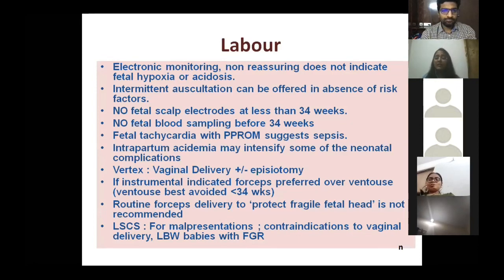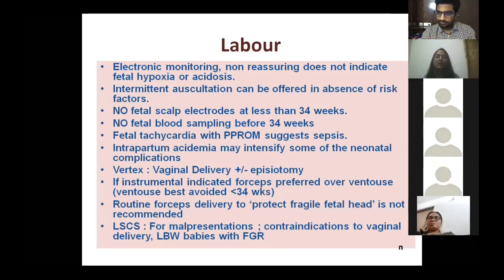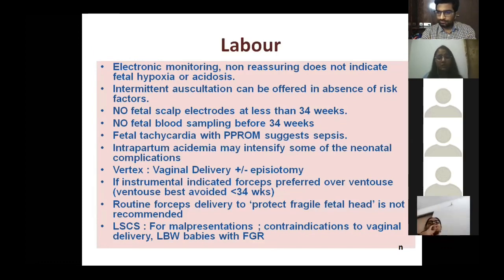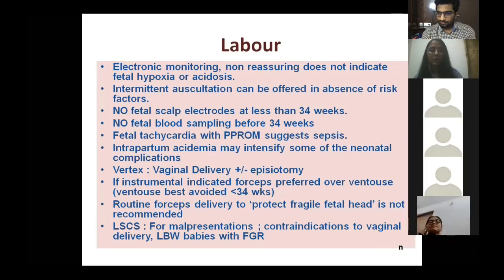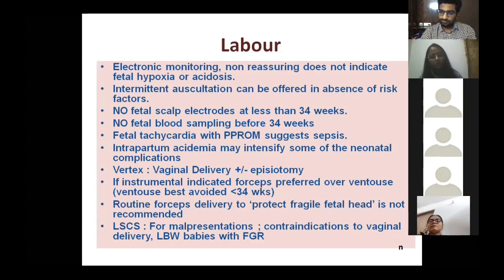Fetal scalp blood sampling should not be carried out before 34 weeks, though in obstetrics nothing is absolute — if benefits outweigh risks after consultant discussion, it may be done. Fetal tachycardia in PPROM suggests sepsis. For mode of delivery, always discuss with relatives and consult seniors. Vertex presentation can be delivered vaginally with or without episiotomy; if instrumental delivery is indicated, forceps is preferred over ventouse as ventouse increases risk of cephalohematoma. LSCS is indicated for malpresentation, contraindication to vaginal delivery, or low birth weight with FGR.